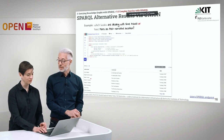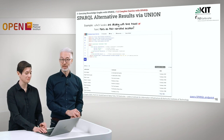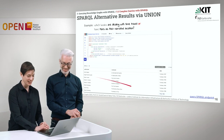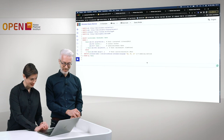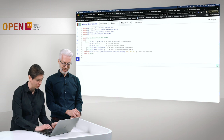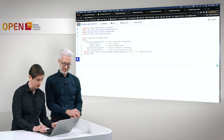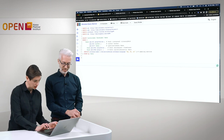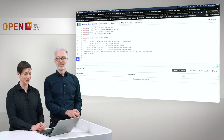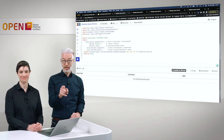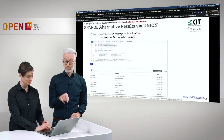Are there novels that contain both time travel and Mars? Let's try it on the fly. We remove the UNION keyword and the parentheses so that both patterns must be met simultaneously. Unfortunately, we have no results. So if you know a novel that involves time travel and takes place on Mars, don't forget to put it in Wikidata.